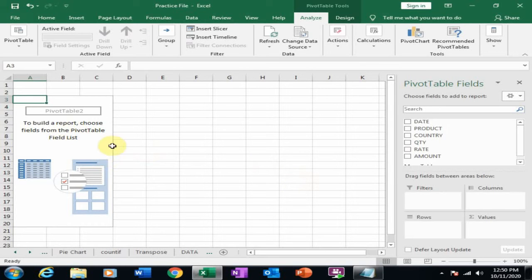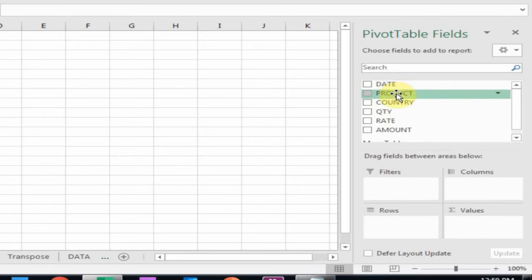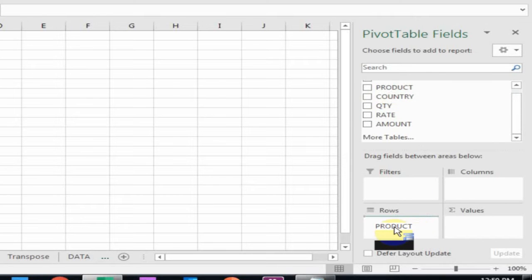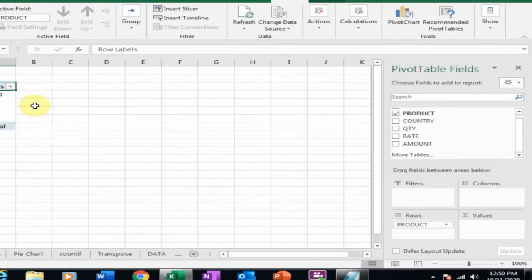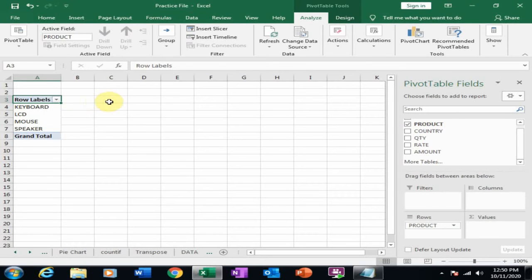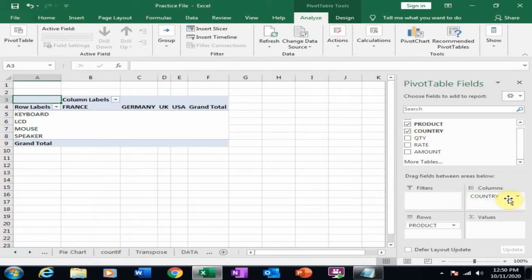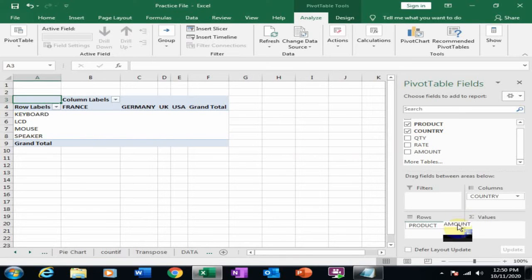I want to display the product row-wise. Here are the columns of my table — I just drag the Product into the Row field. I want to display the Country column-wise, so drag it to the Column field. Then drag the Amount to the Values field to display the sum of all products.